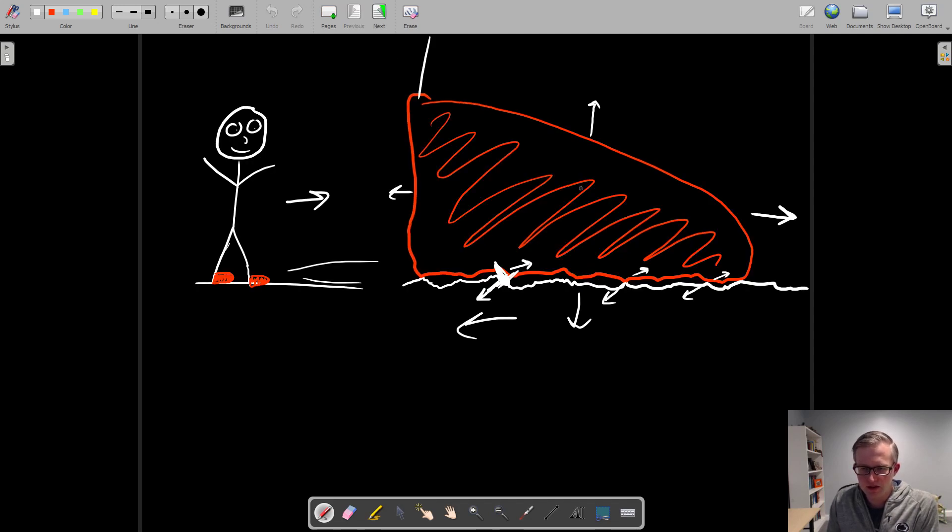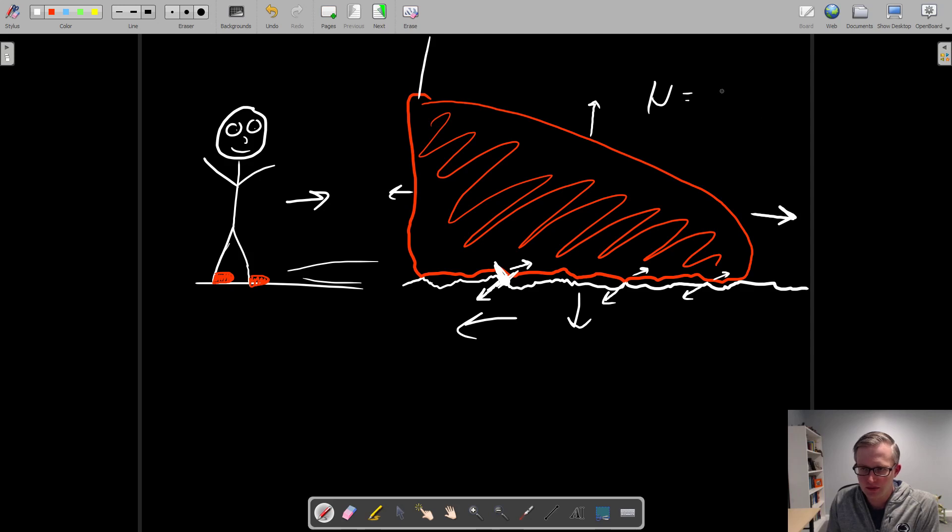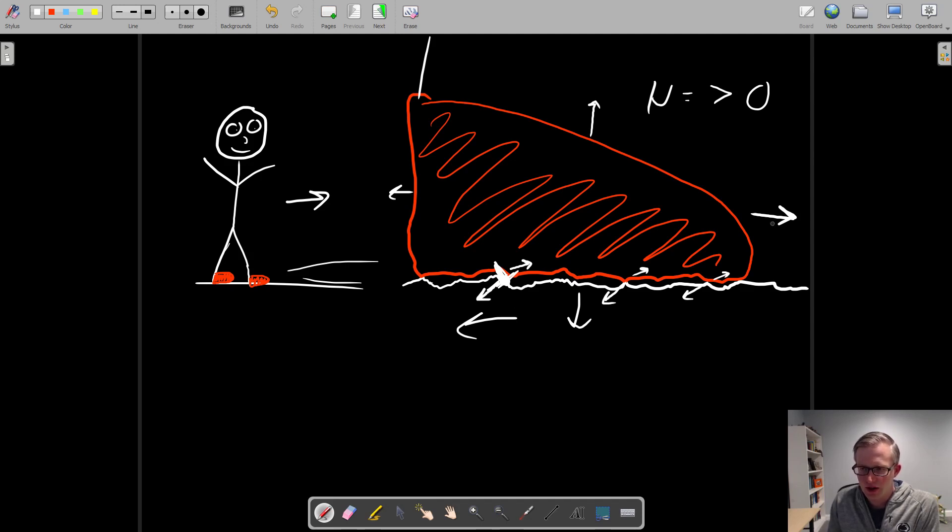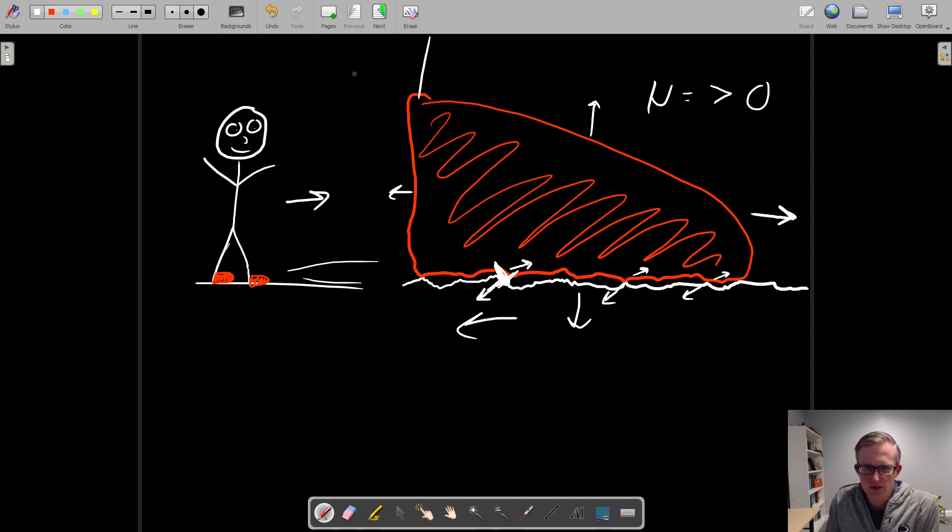Going back to this example, the coefficient of friction here would be some greater than zero value for sure, because in this case, you are generating a decent amount of friction. And what that coefficient really means is, as you see from the equation for friction, which is the friction force is equal to the coefficient multiplied by the normal force.